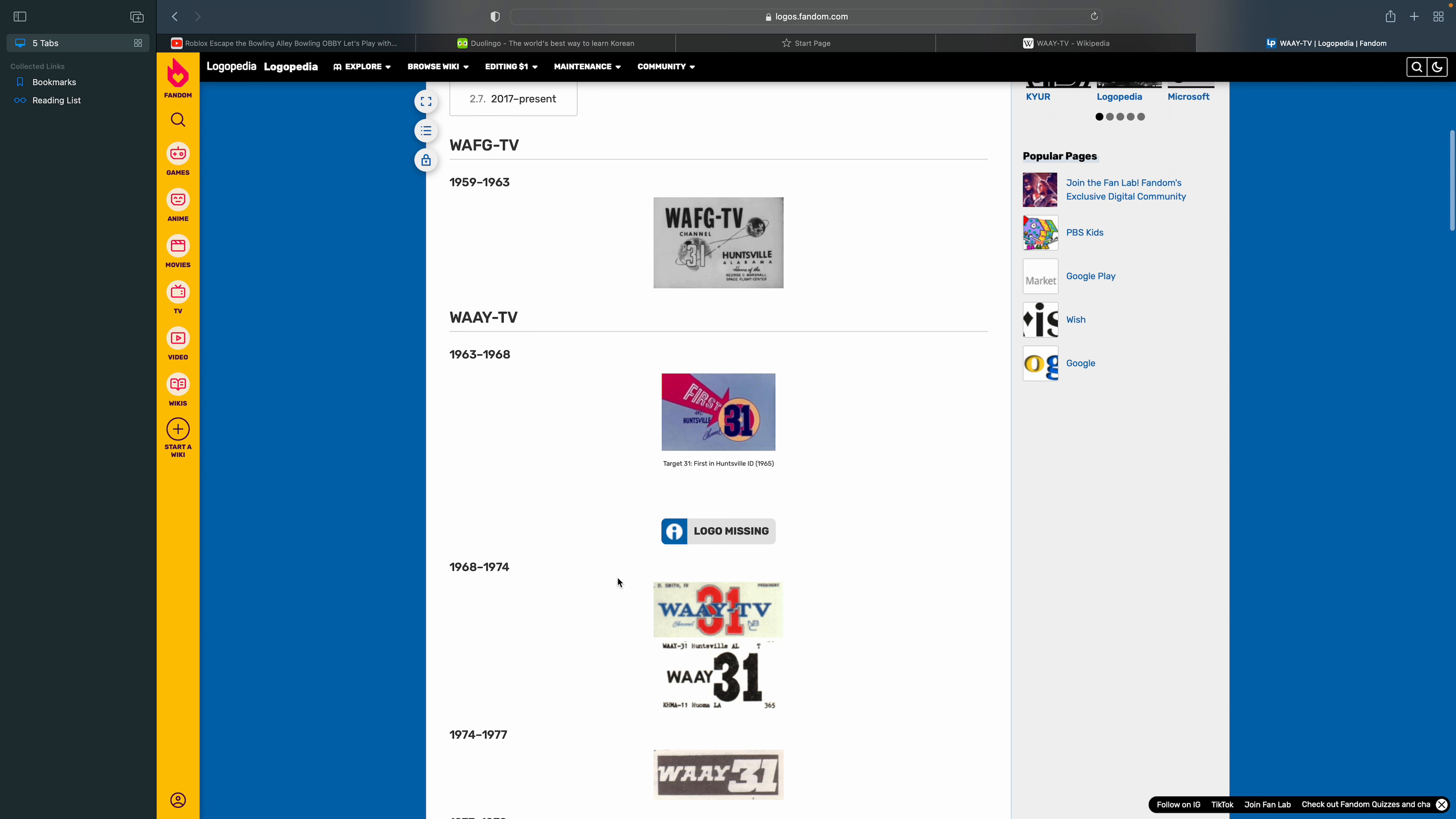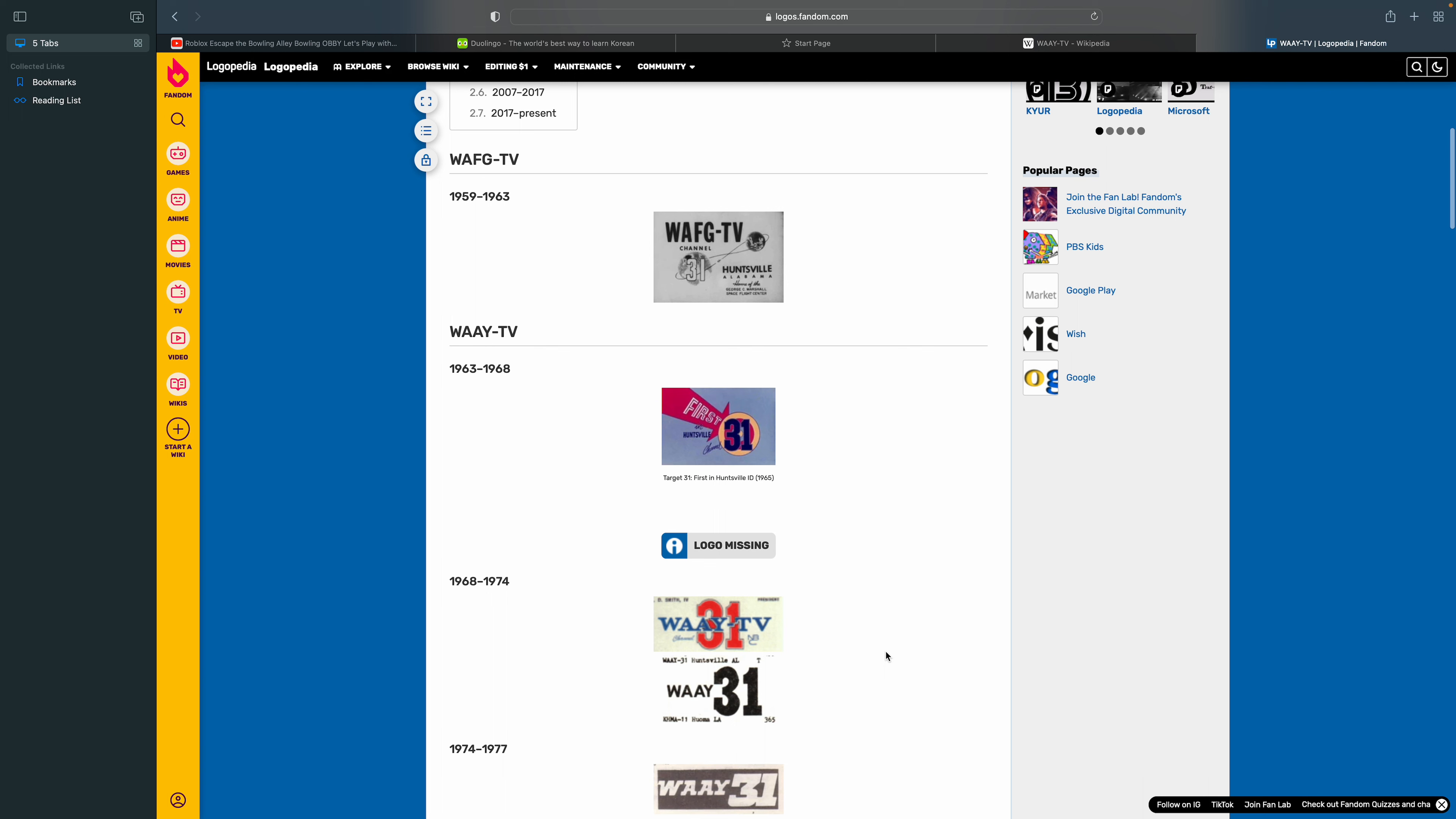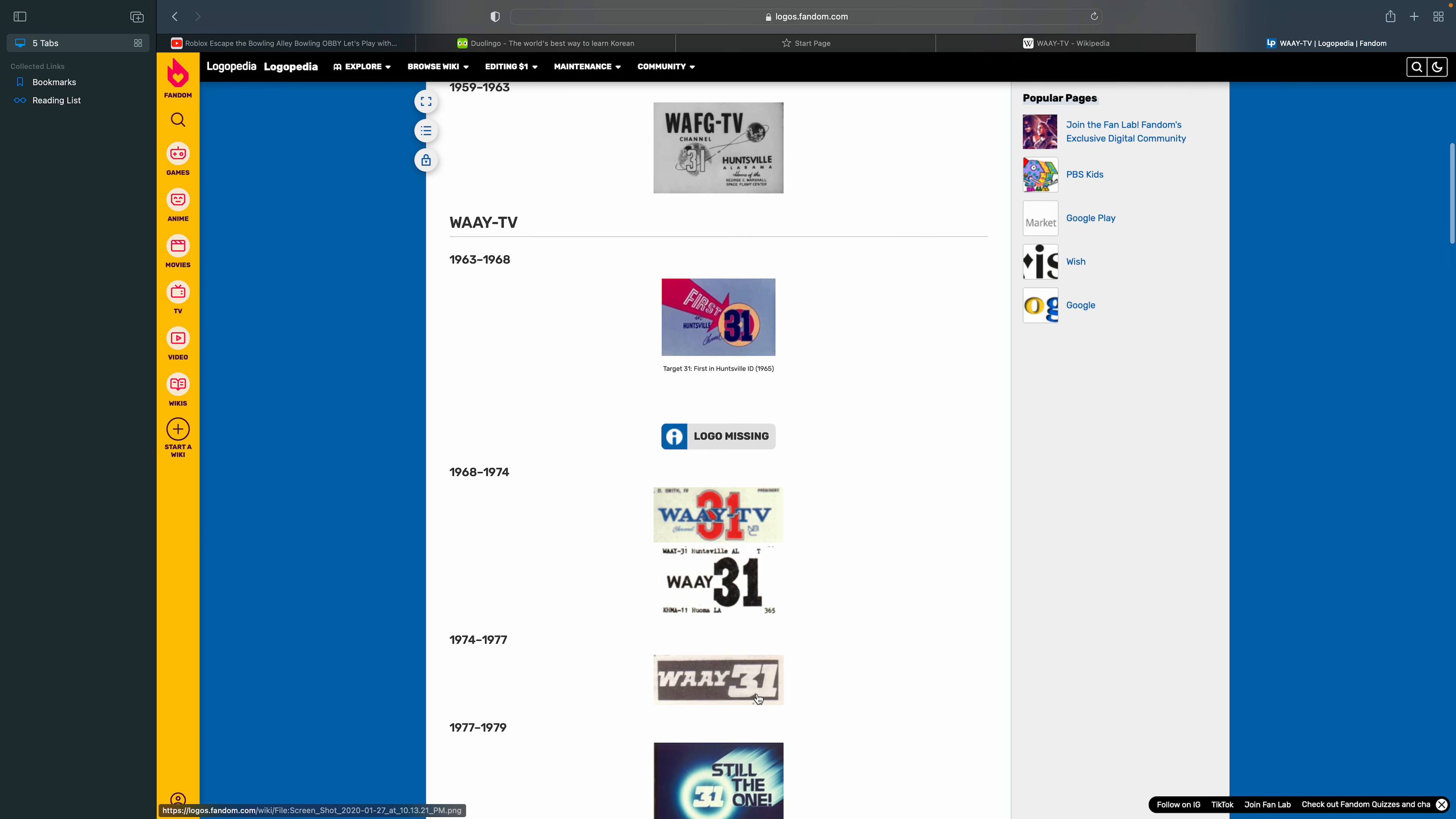1968 to 1974. There's the word WAAY 31 in black text, and there's the word Huntsville, Alabama, Houma, LA, KMAJ.